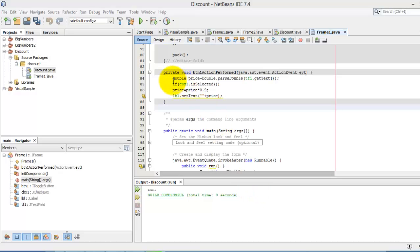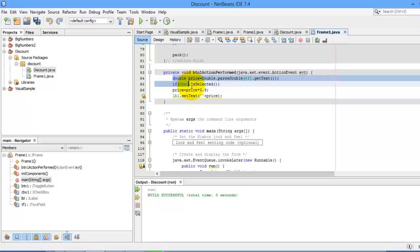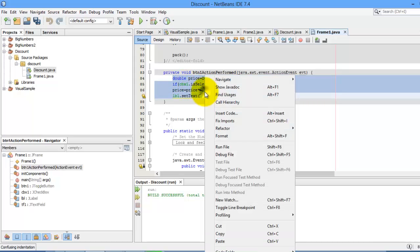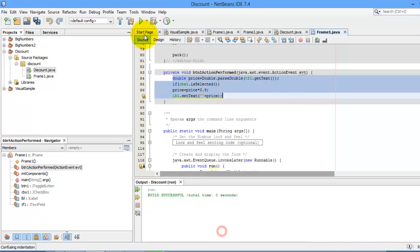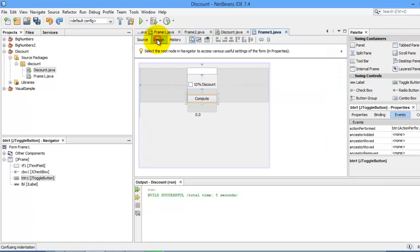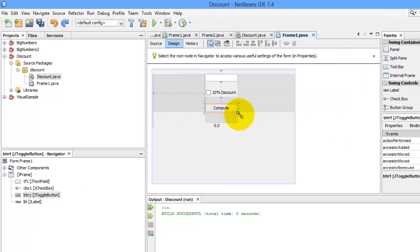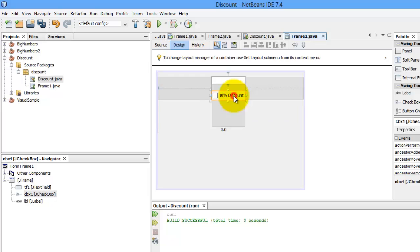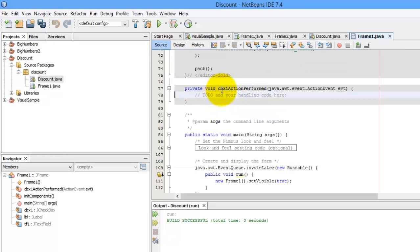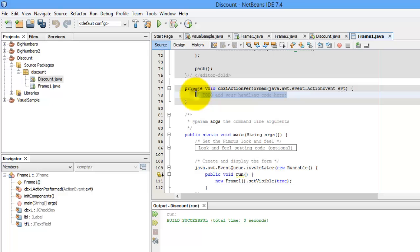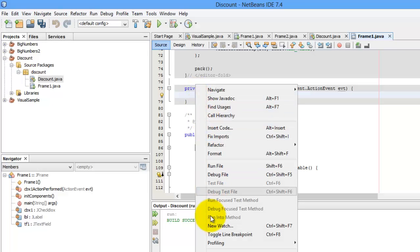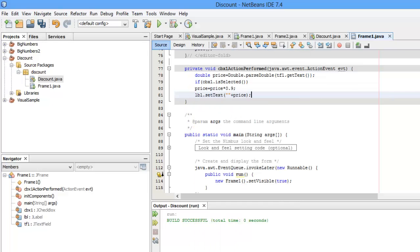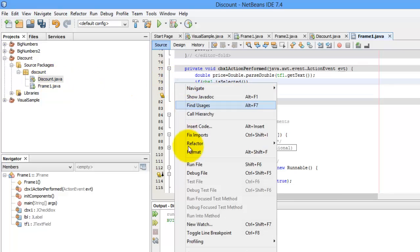Okay, so now the event is on the checkbox. So first, we're going to copy this code. We'll go back to the design and we will delete this button. And now that the event will be placed in the checkbox, so we have to double click our checkbox. Now look. This is CBX1 action performed. And we'll paste here our code. That's it. Let's try to run it.